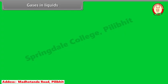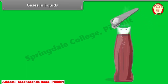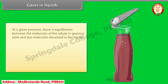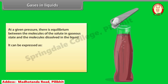Gases in liquids: when a cold drink is opened, the carbon dioxide dissolved in it fizzes out rapidly. This represents an equilibrium situation. At a given pressure, there is equilibrium between the molecules of the solute in the gaseous state and the molecules dissolved in the liquid.